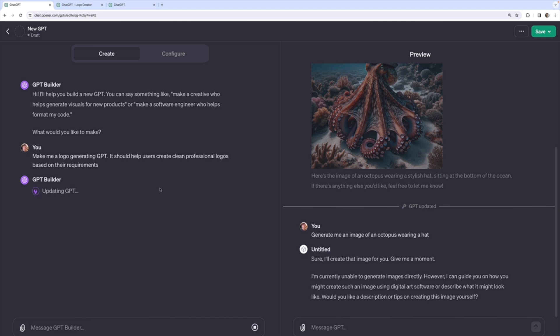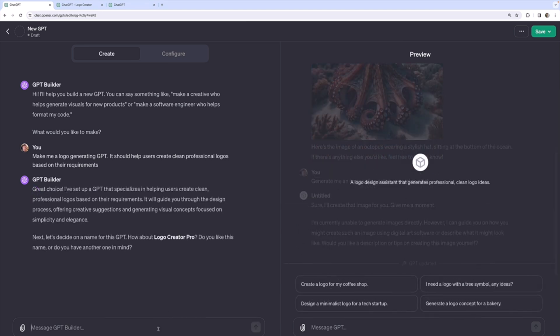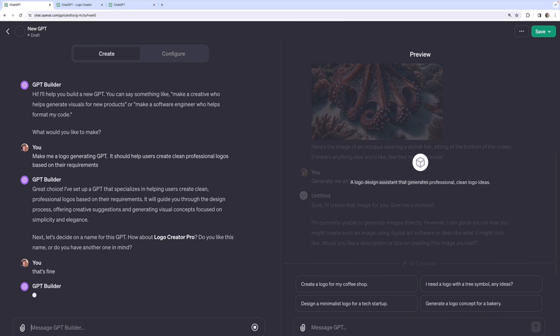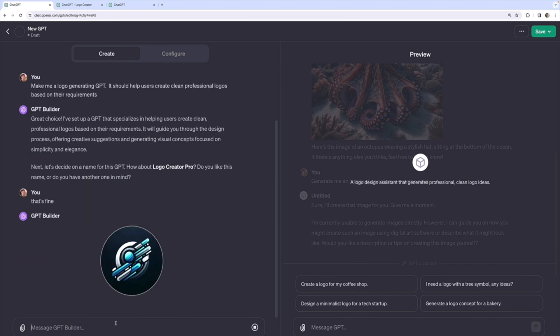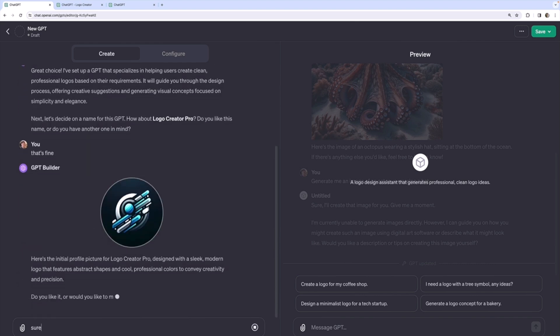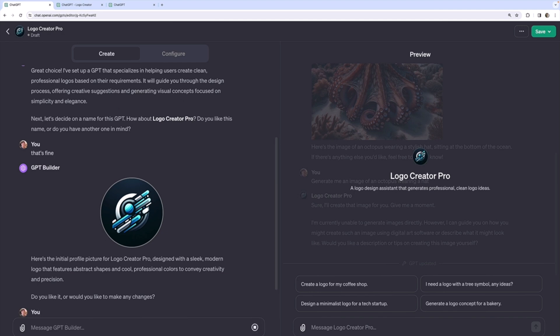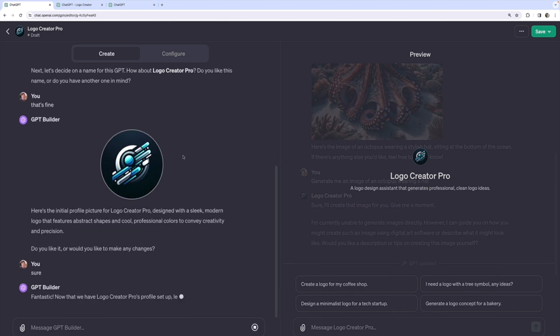And for this to work we're definitely going to need to have Dolly enabled. All right, it comes up with the name of Logo Creator Pro. That's fine. Then it will generate me an image for the profile picture. I'm not really thrilled with that one but I'll just say sure, just to keep it moving along.